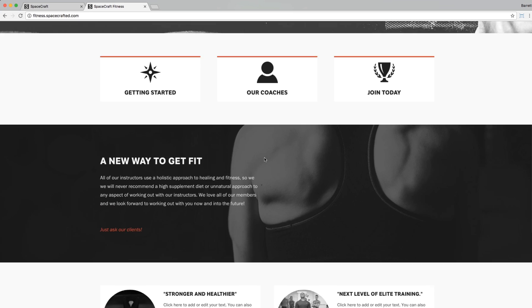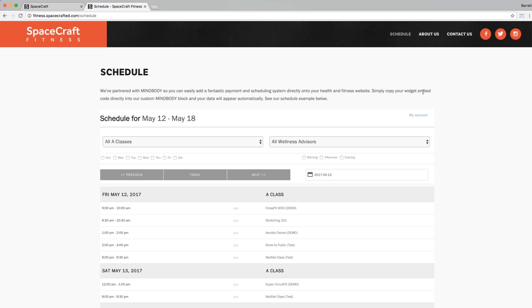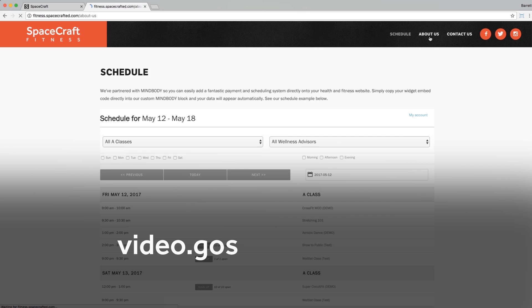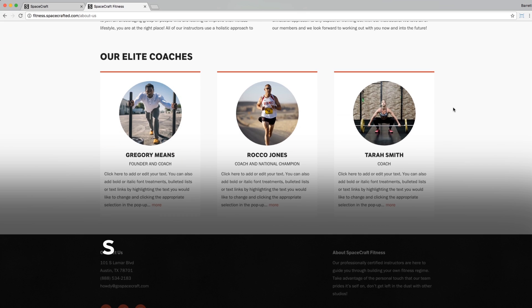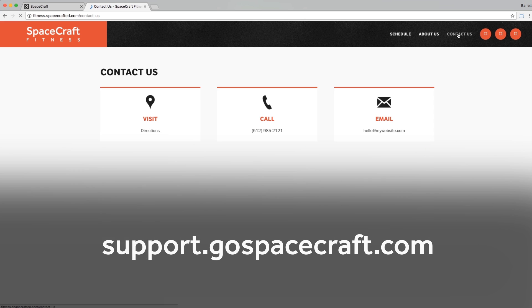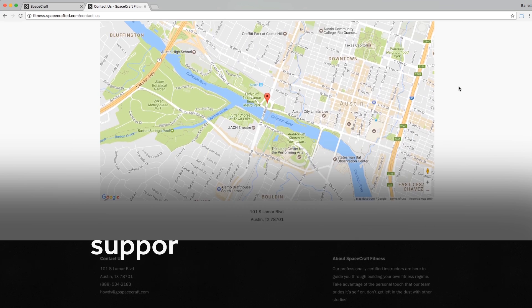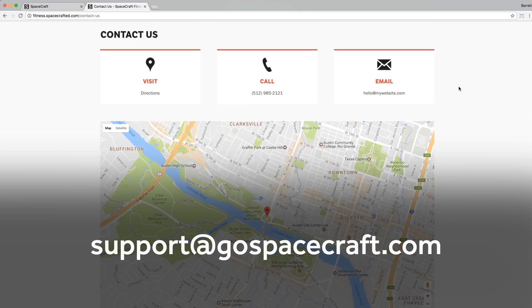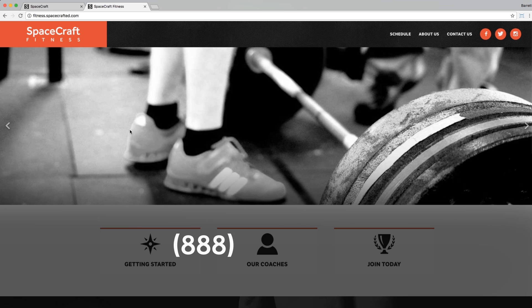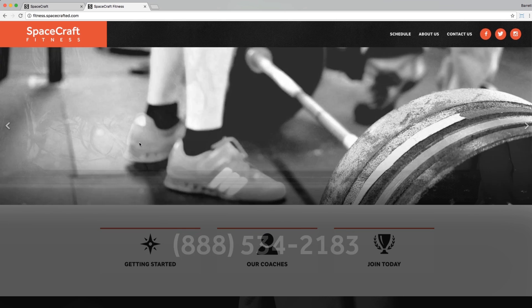We hope this provided you a solid example of just how easy it is to launch a new site on Spacecraft. If you need additional helpful resources, don't forget to check out our YouTube channel and our online support knowledge base. If you have any more questions, feel free to reach out to support@GoSpacecraft.com. If you are one of our concierge members, give us a call at 888-534-2183. Thanks for watching!